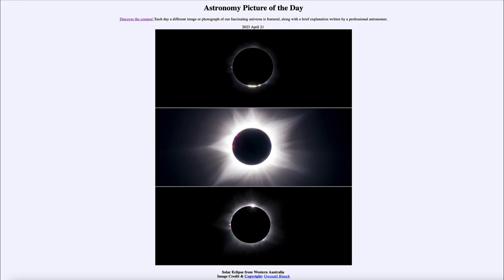On May 5th, the full moon will just miss the deepest part of the shadow — it will be what we call a penumbral eclipse, where part of the light from the sun is blocked, making the moon a little dimmer than normal, but it won't be a great eclipse to go see. Of course, we do have a solar eclipse coming up in October that will be visible in the western part of the United States and North America.